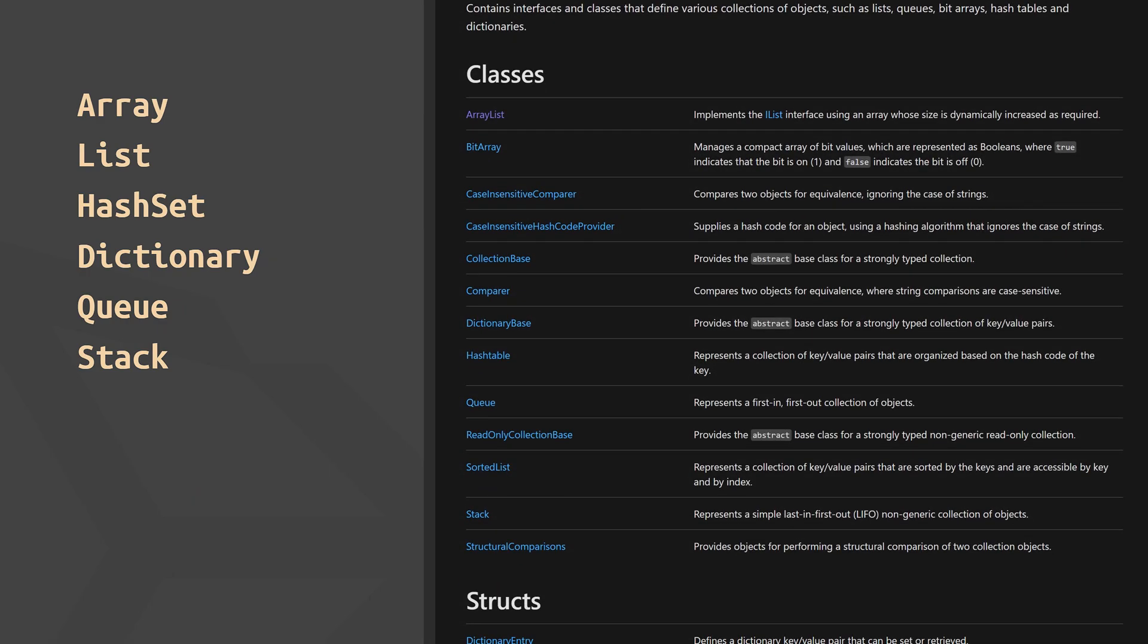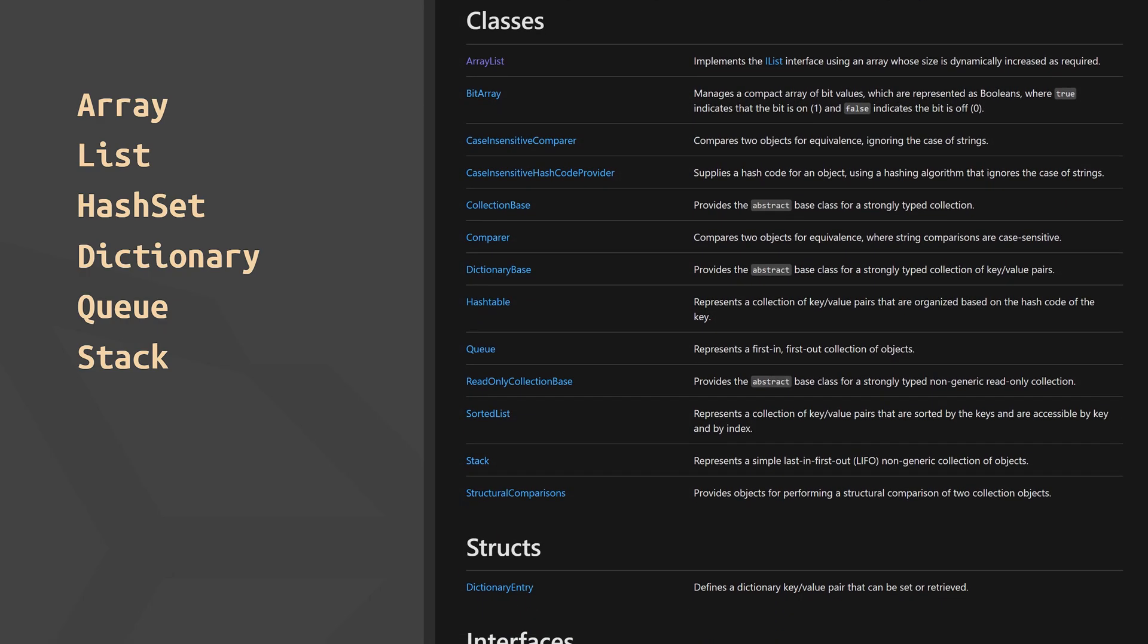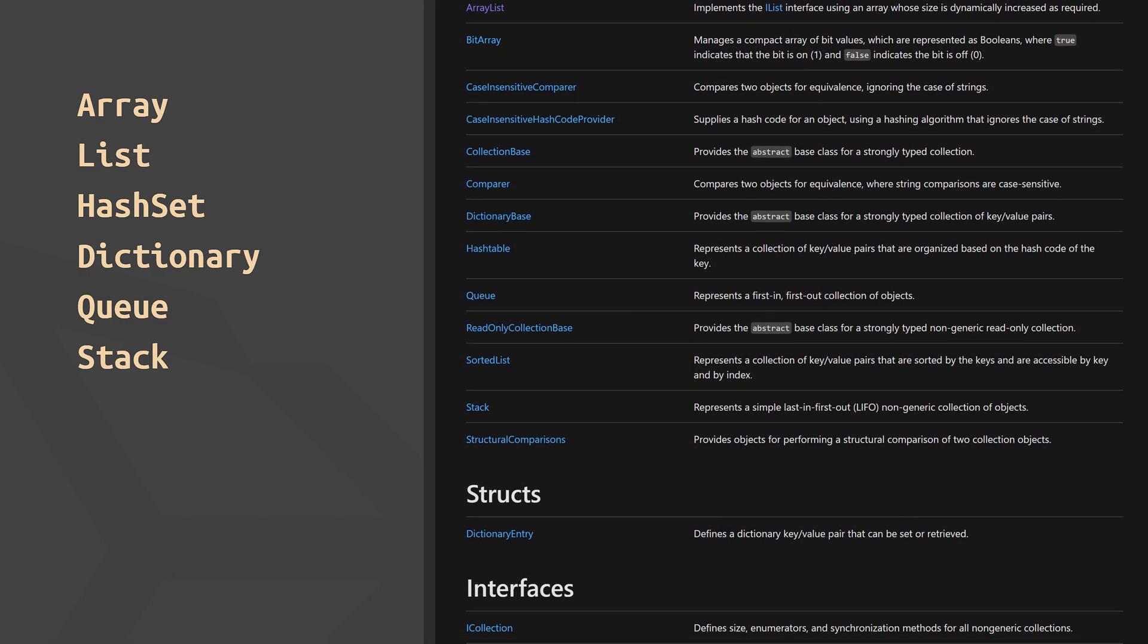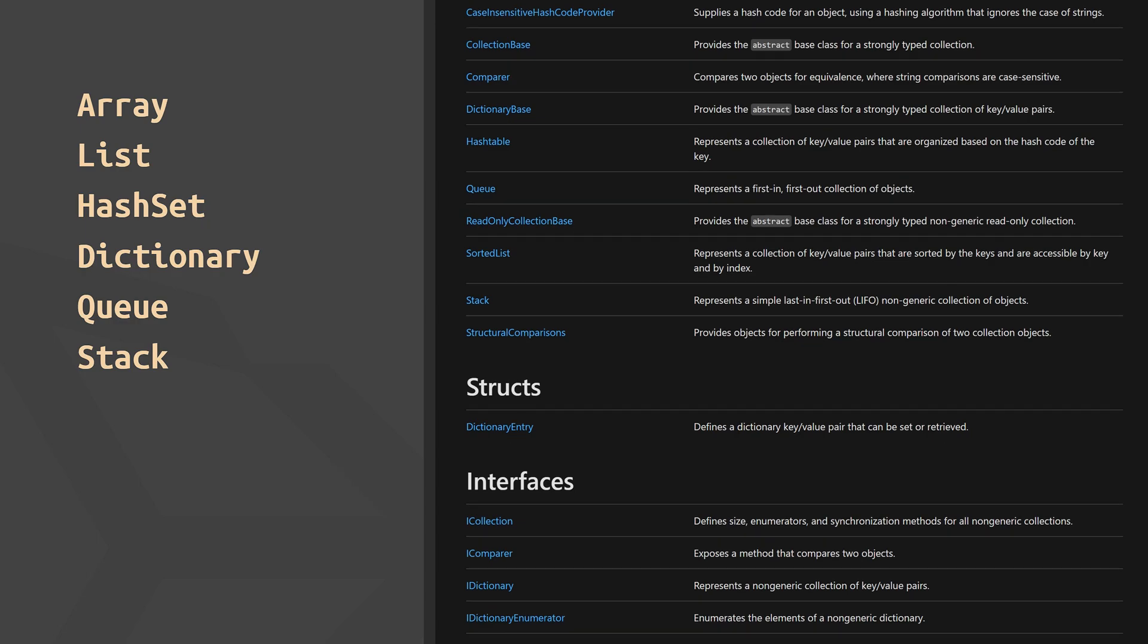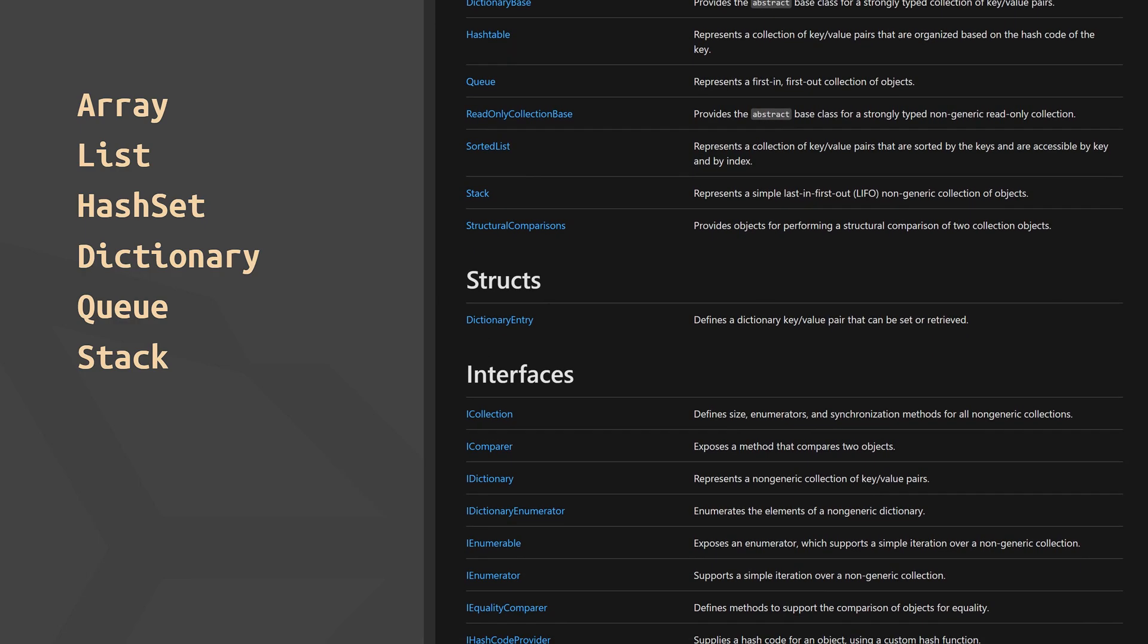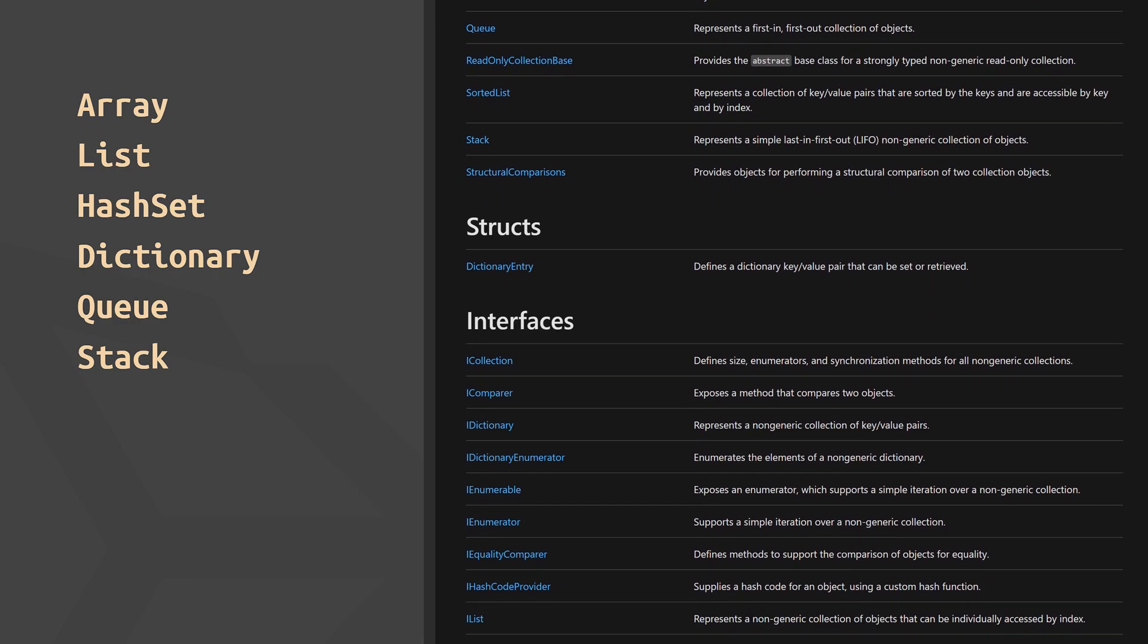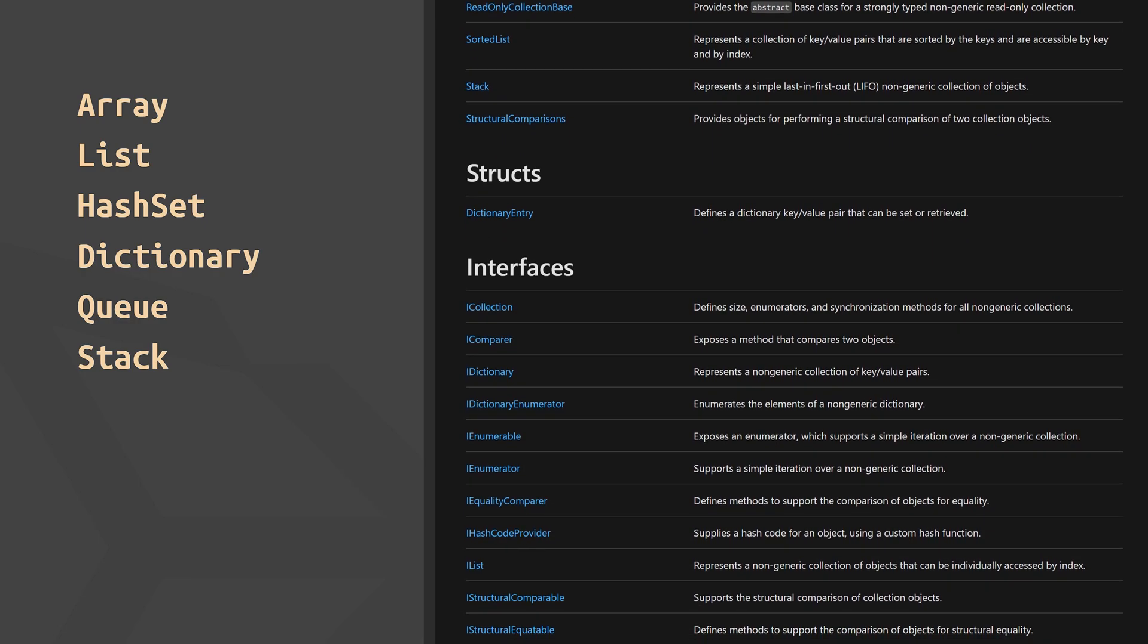That said, there are also non-generic equivalents for these data structures, but they're usually slower, less safe, and require you to write more code, so we're not covering those.